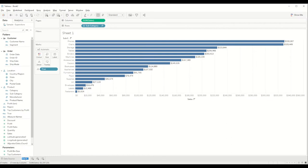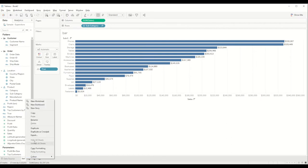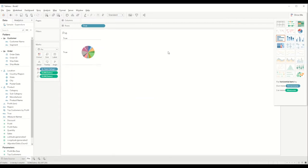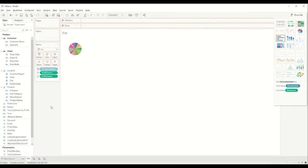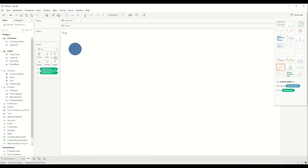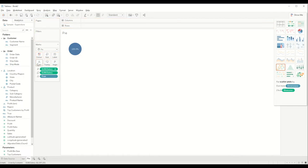I will name this sheet 'Bar Chart' and create a duplicate sheet, changing it to 'Pie Chart'. I'll change the chart type to pie, apply a quick table calculation for percentage of total, bring it into the marks shelf, and also bring the 'True' calculation we created into the details.